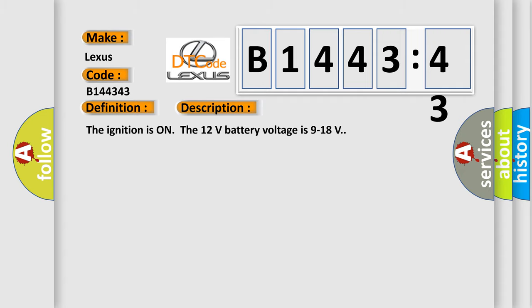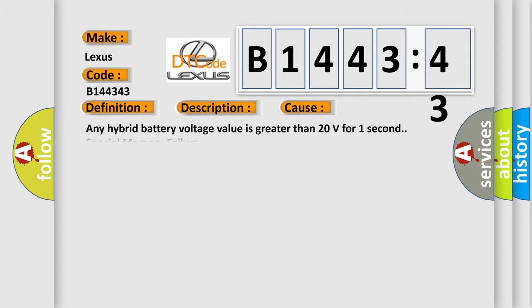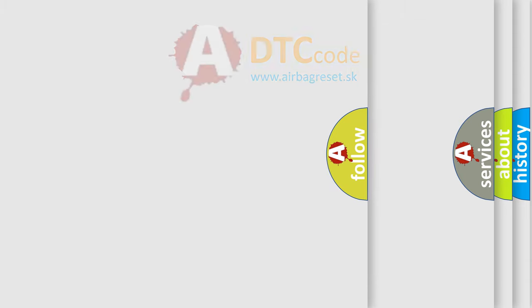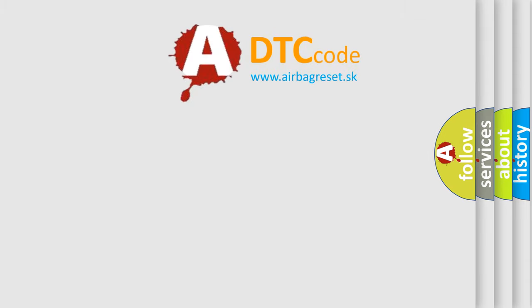Here is a short description of this DTC code. The ignition is on, 12-volt battery voltage is 9 to 18 volts. This diagnostic error occurs most often in these cases: any hybrid battery voltage value is greater than 20 volts for one second special memory failure. This subtype is used by the control module to indicate a memory failure where the specific memory type is not defined in this category.